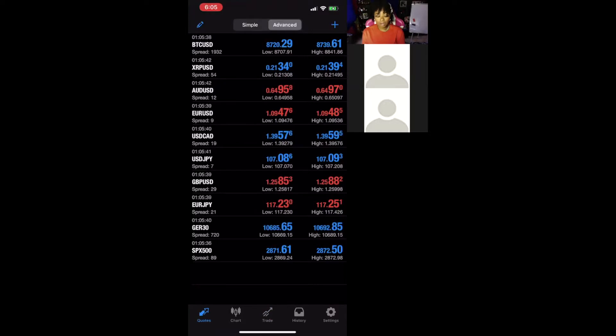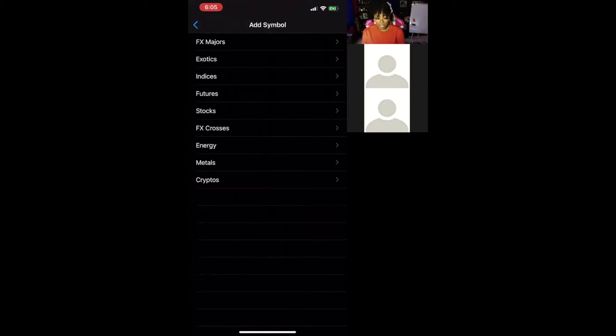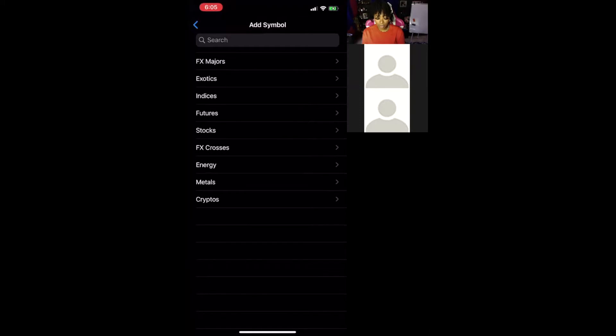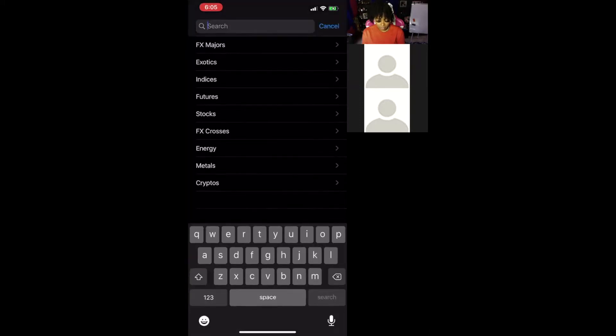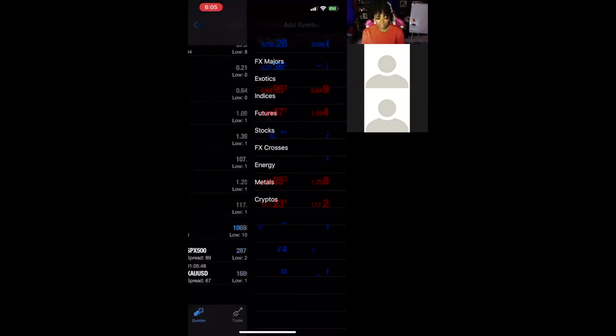So the top right corner, you hit the plus sign and you can just pull down on your screen until you see the search bar. You're going to search for XAU and it should pop up. So we're searching for XAUUSD.